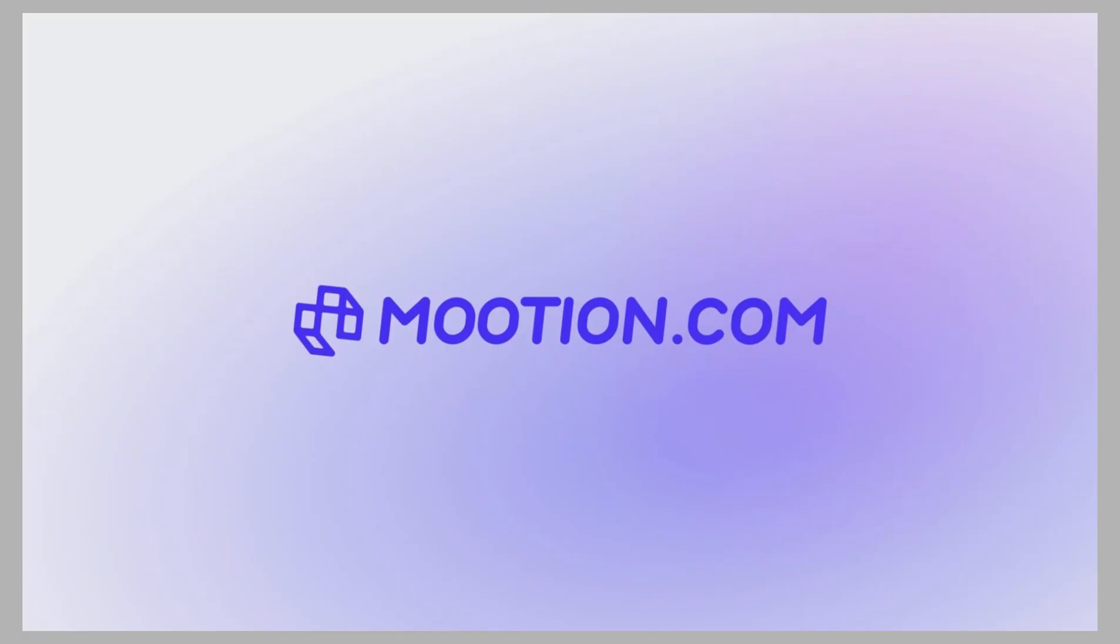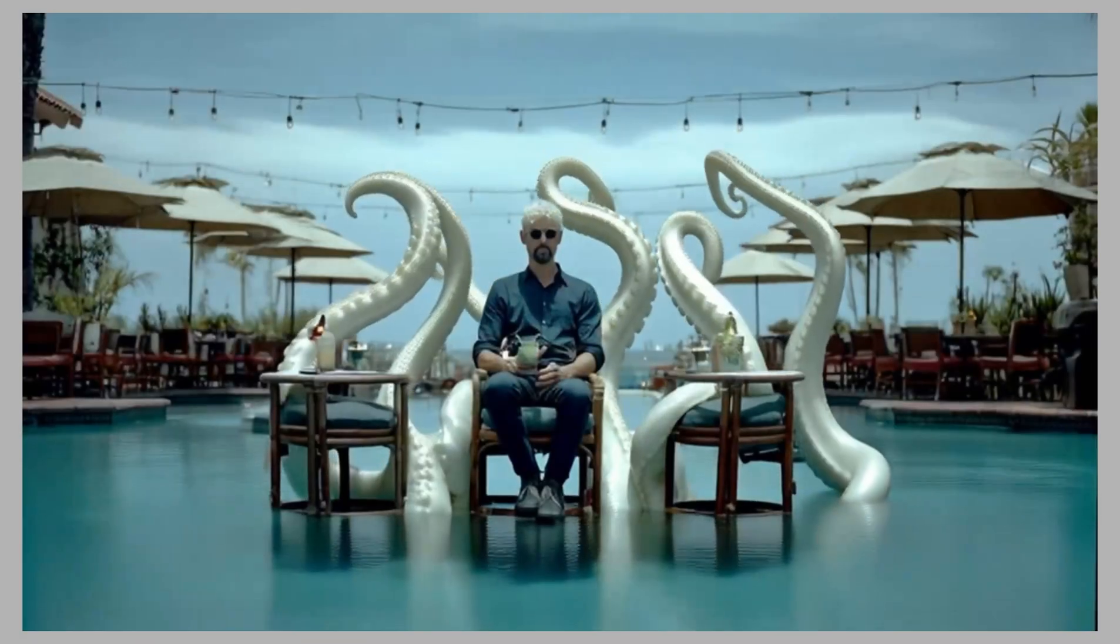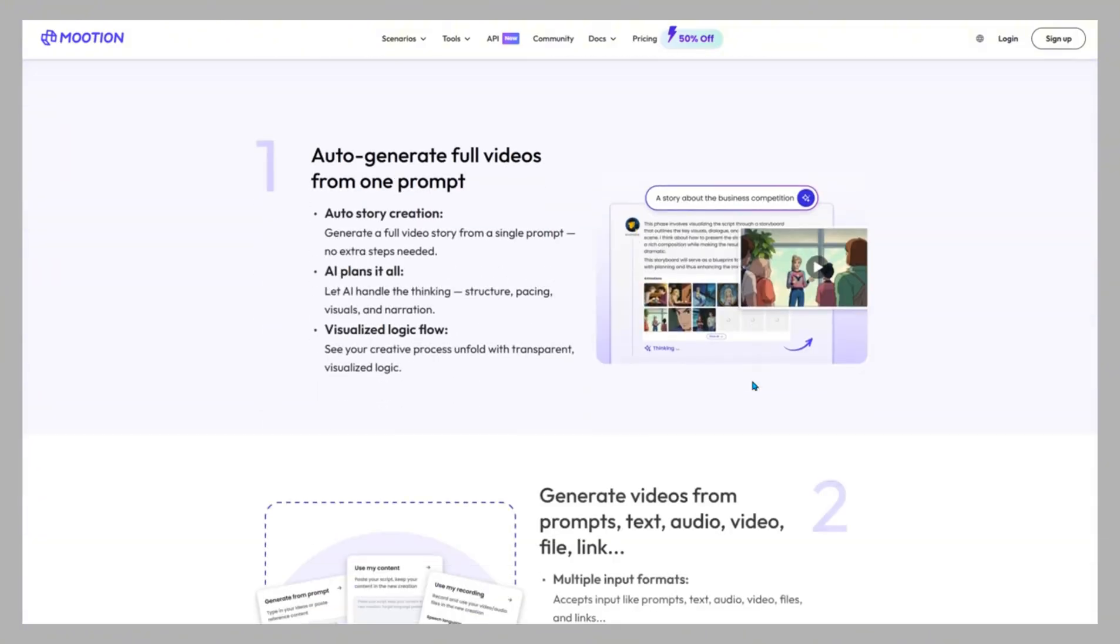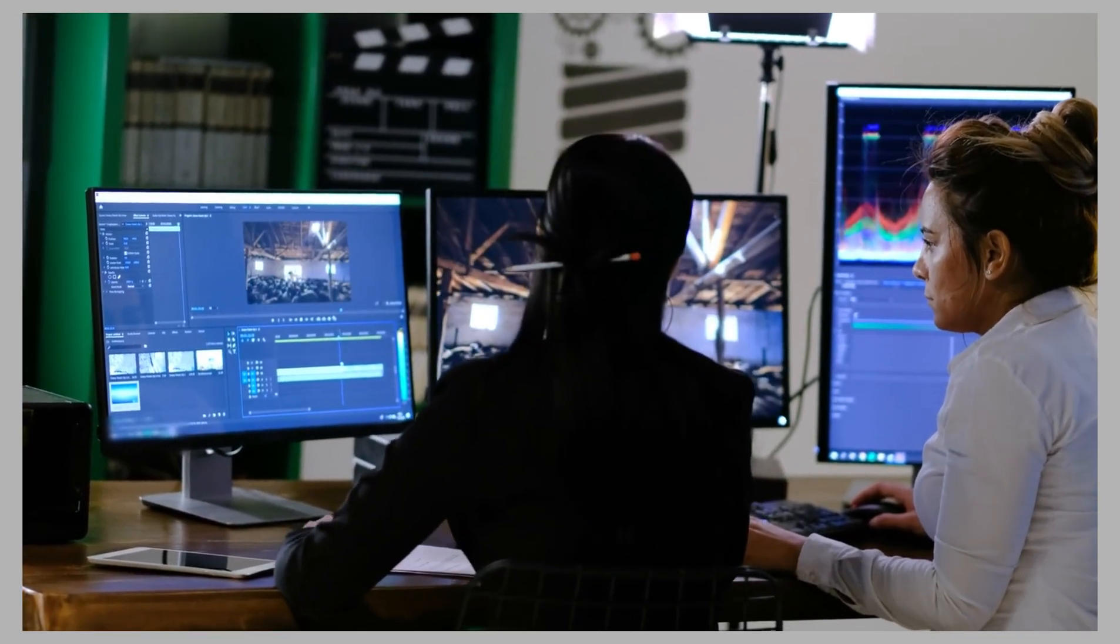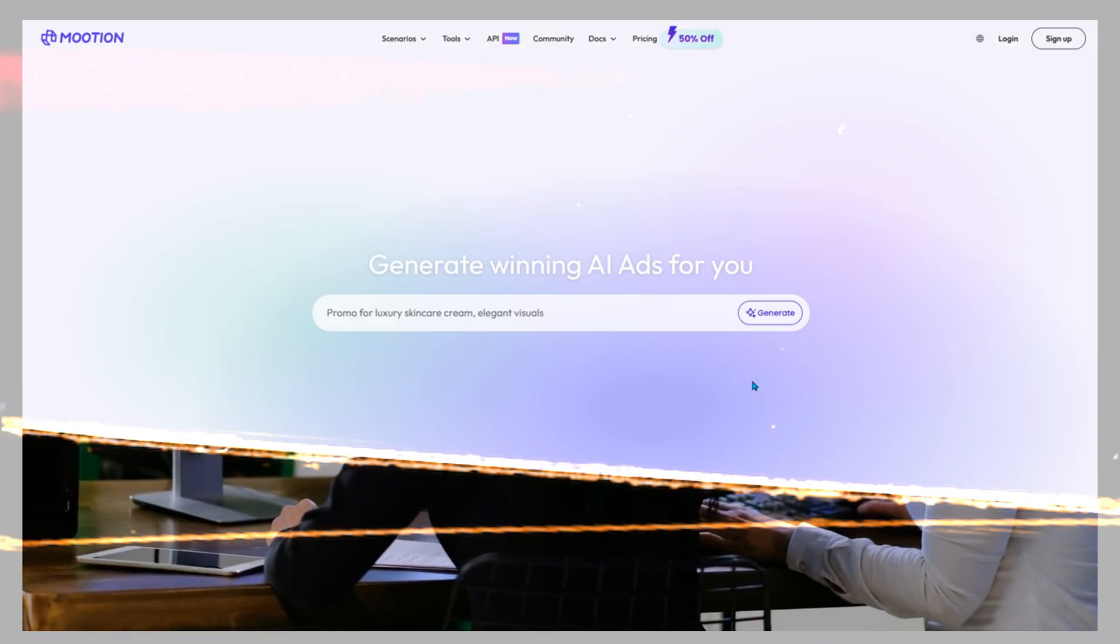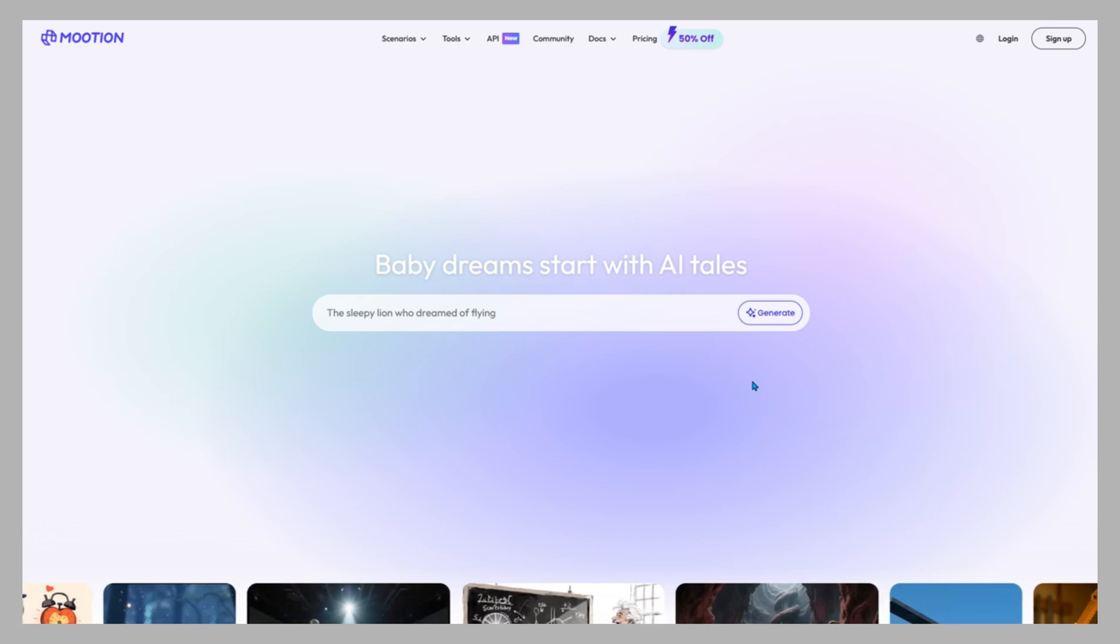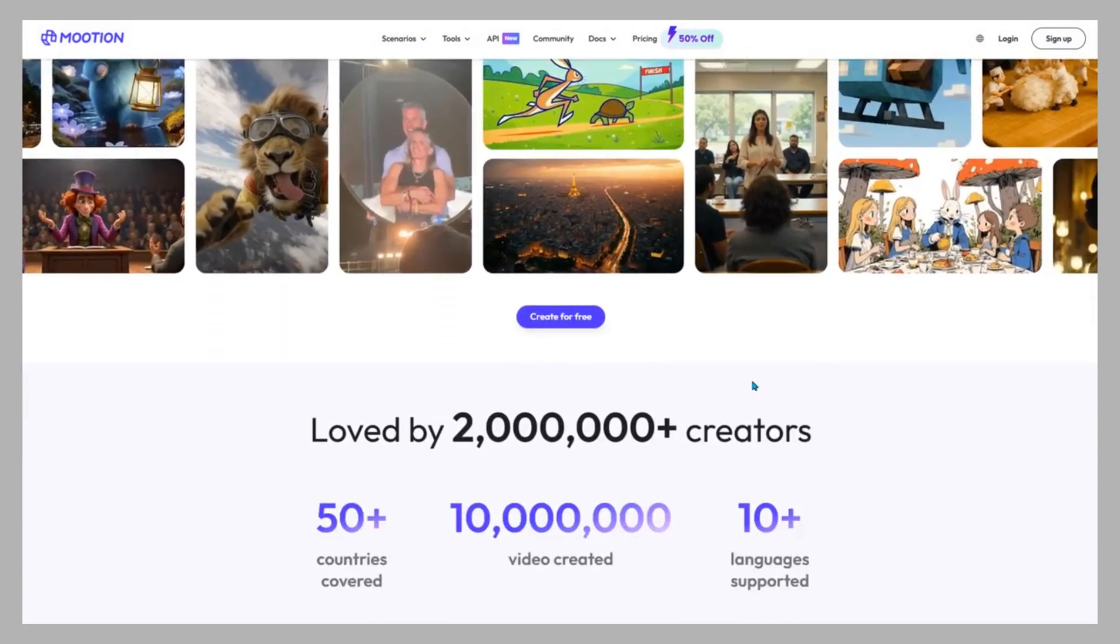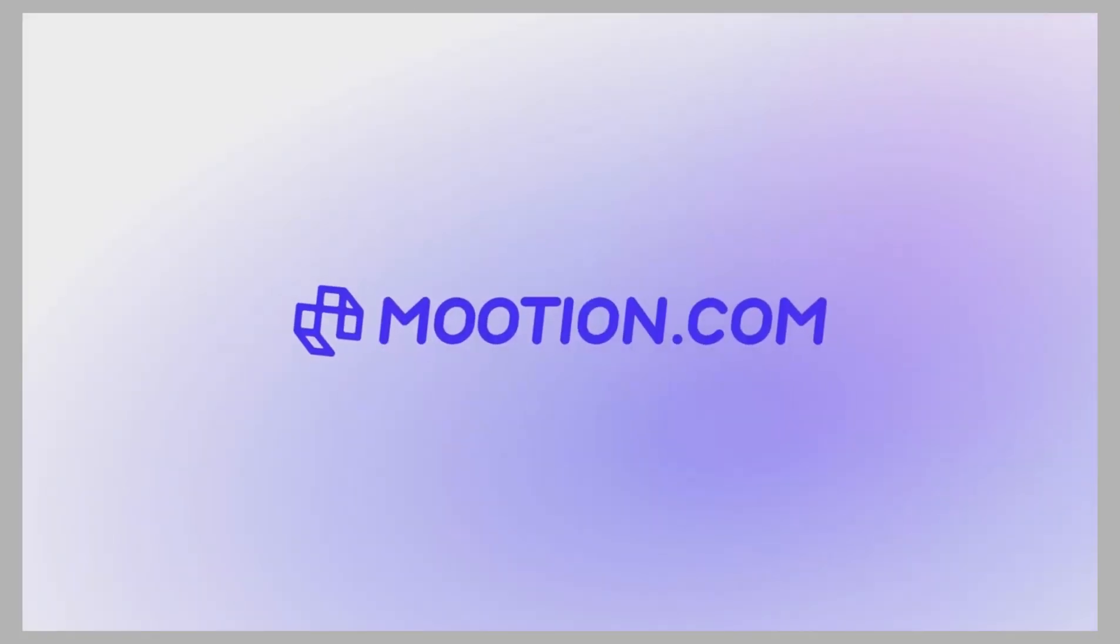Mootion makes video creation effortless. From idea to animation to final export, it gives you speed, polish, and creative freedom, without the hassle of editing timelines. If you're ready to skip the struggle and unlock AI-powered storytelling, try Mootion today. Because this isn't just software, it's your creative AI agent, made for you. Start creating with Mootion at Mootion.com.